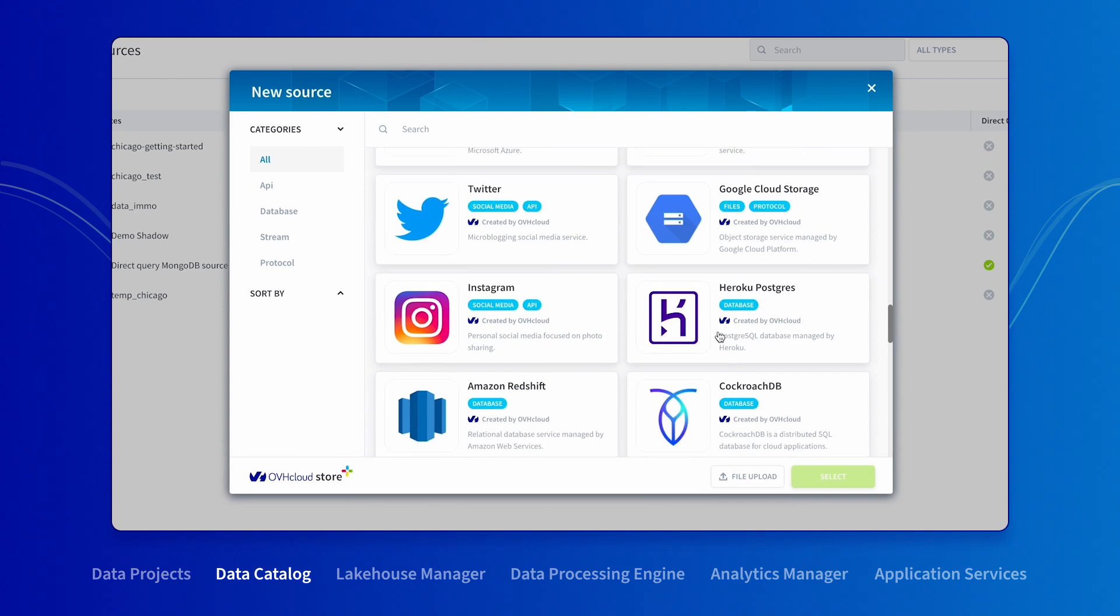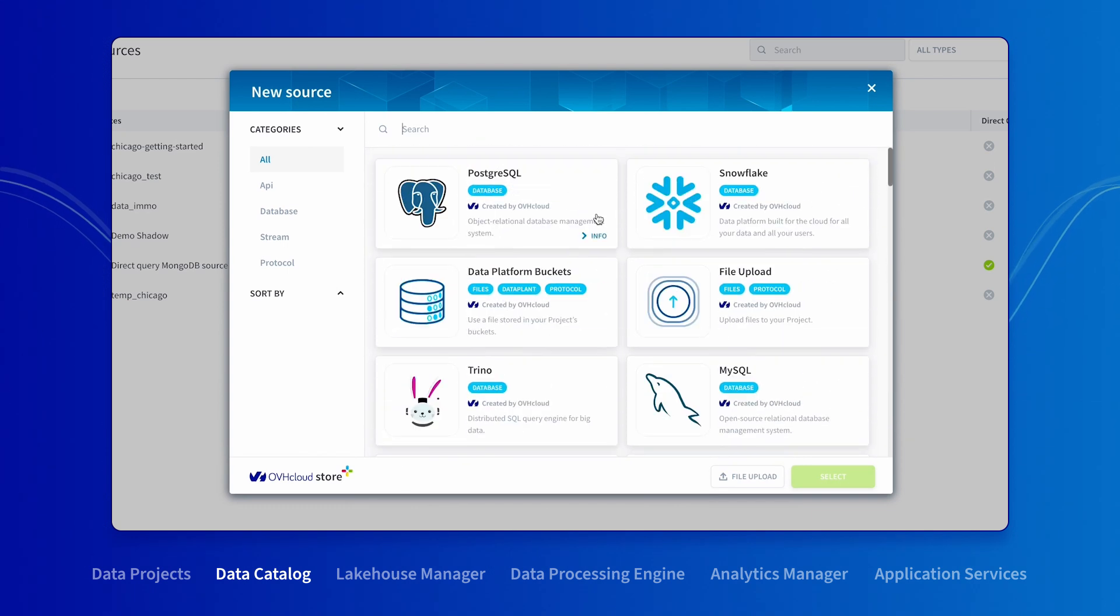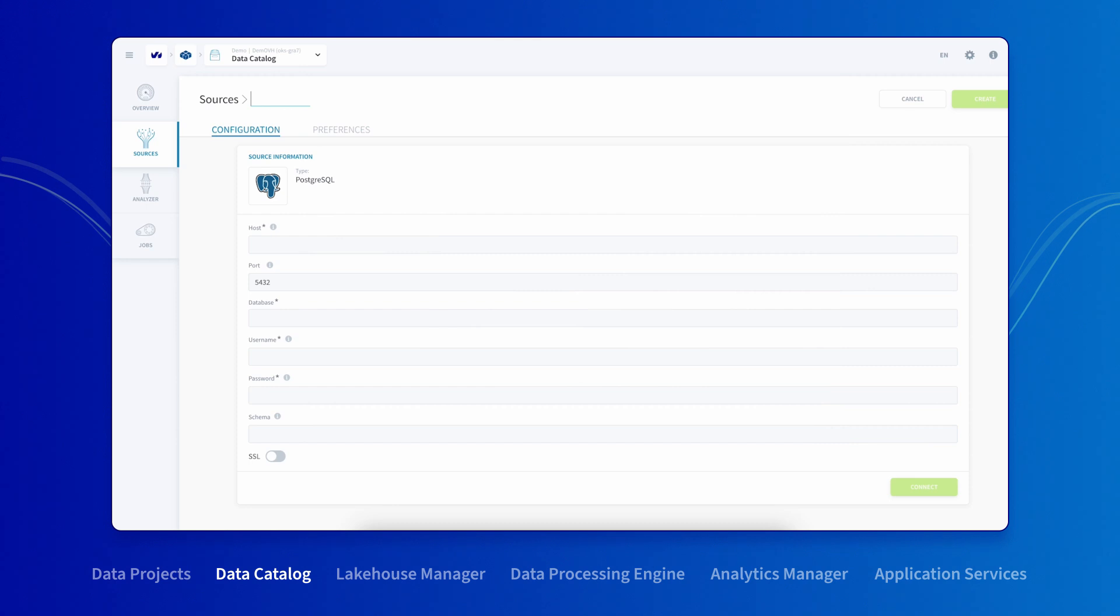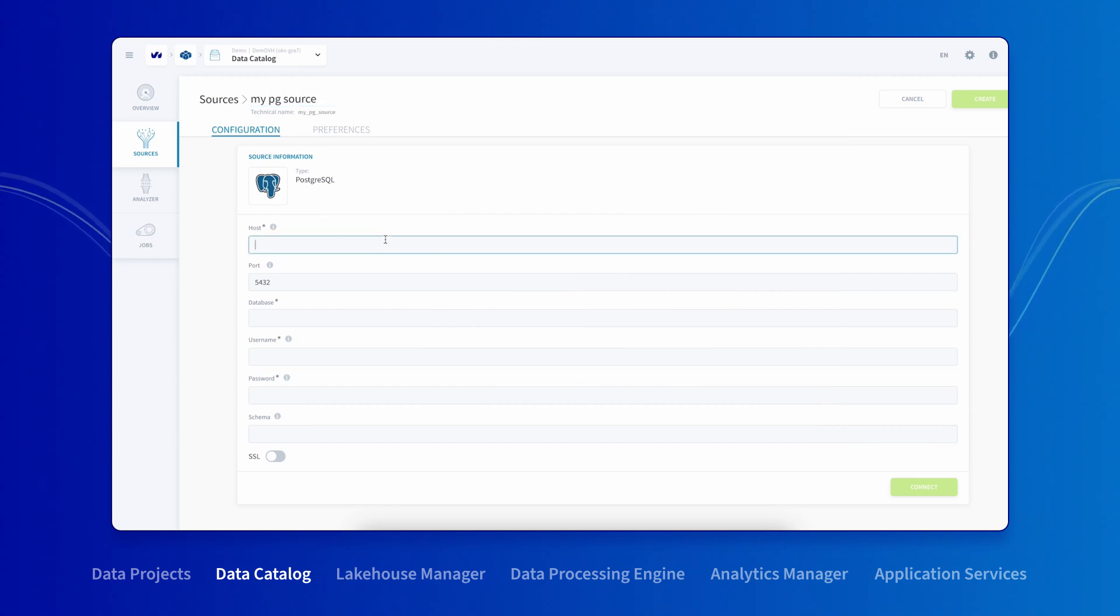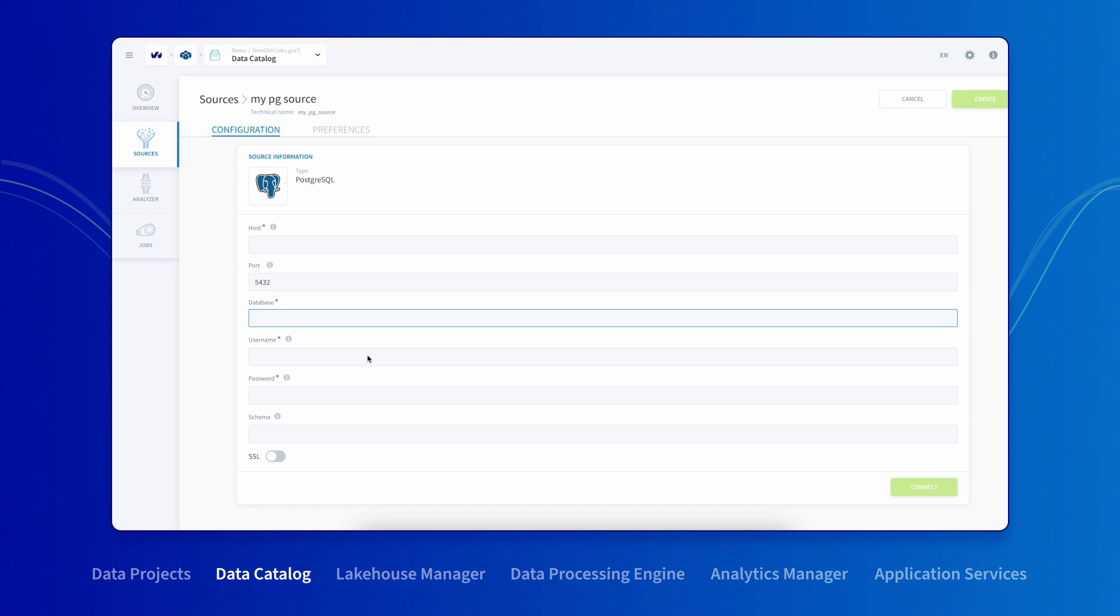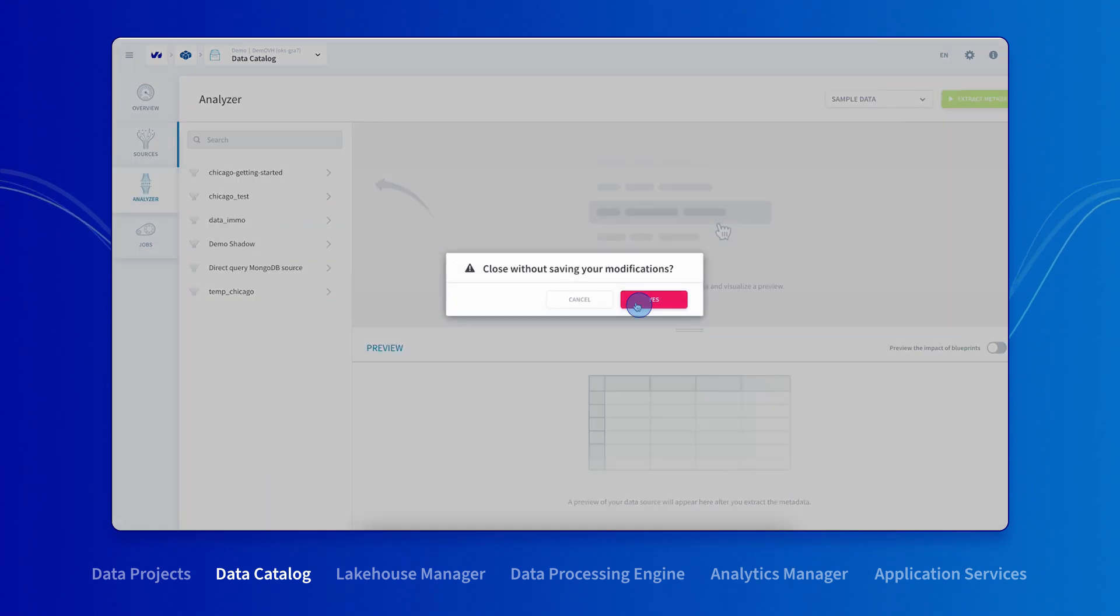You can even import public data from social media sites. Let's collect from a Postgre SQL database. To configure the connection, just fill out the boxes. The connection will be saved securely in the platform so you can use it later. To better understand the structure of the files you're importing, click on Analyze.